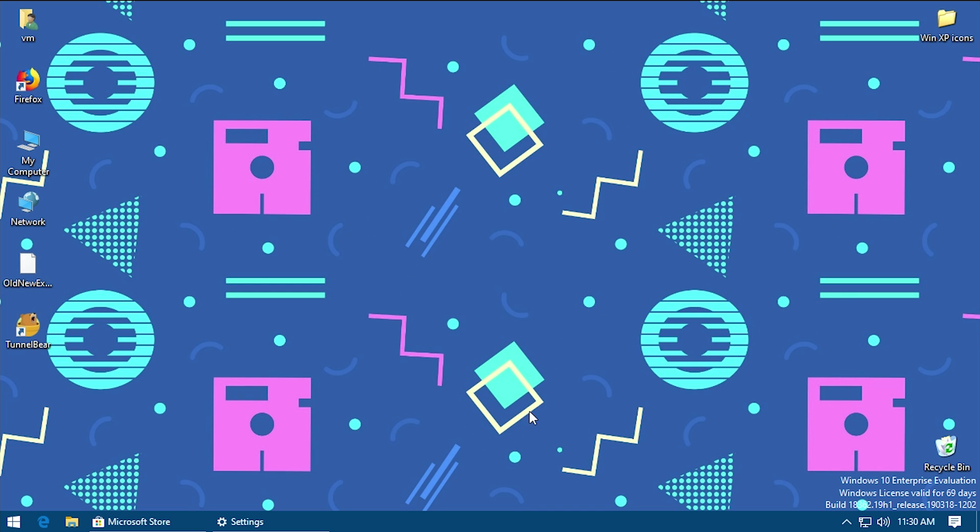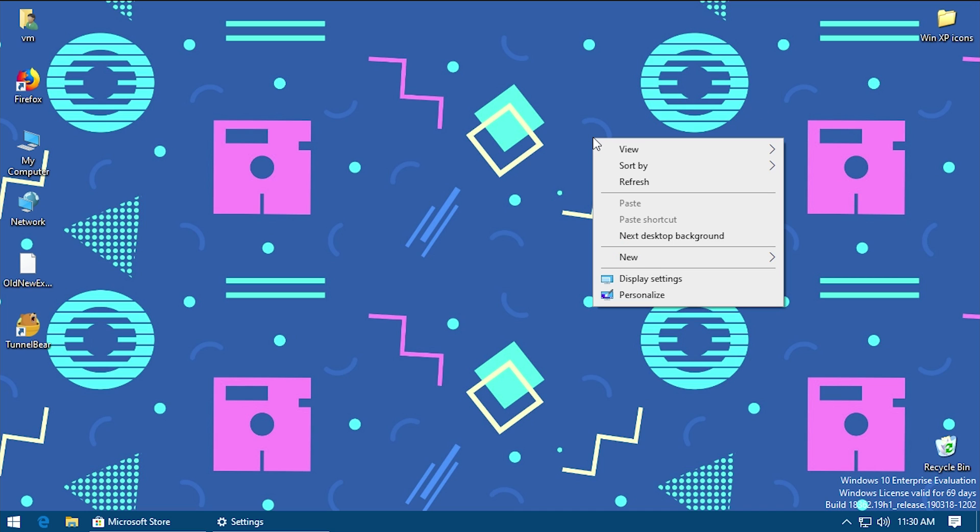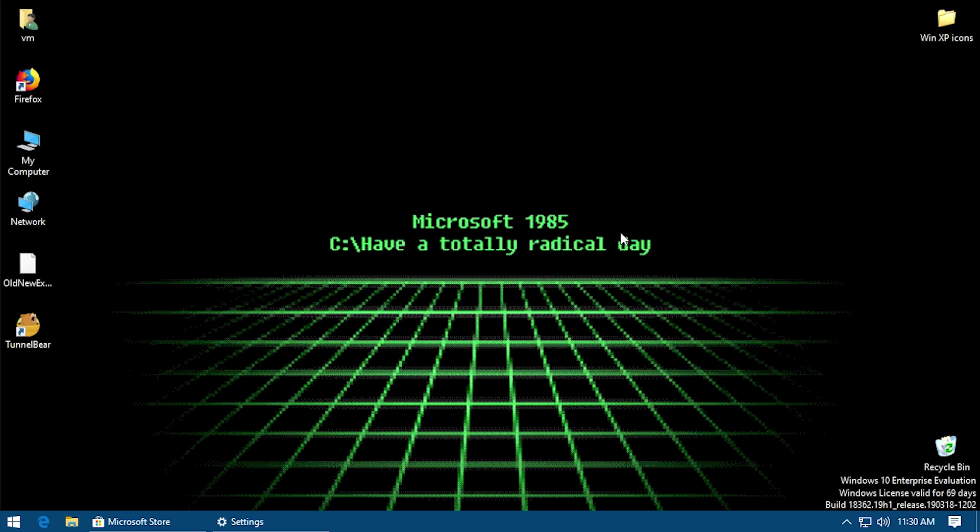This is probably my favorite one in the entire package. I did like that other one with the tiled Microsoft O, but this honestly kind of reminds me of one of the early Aperture Science logos if you guys have played Portal 2. This one kind of reminds me of the 70s Aperture logo. It looks pretty neat. We'll just go ahead and go to our last one here. This last one looks like a DOS prompt with this tiled effect down here at the bottom. It just says Microsoft 1985 have a totally radical day.